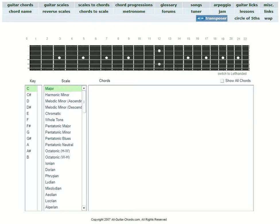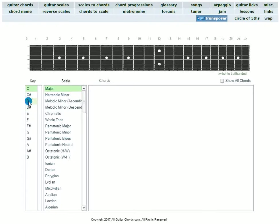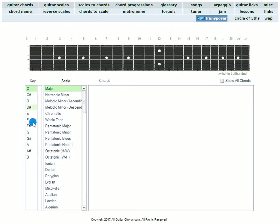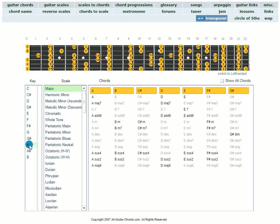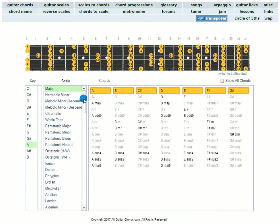So this tool helped me a lot because what you can do—and the link is in the description below—it's very simple. You choose the key that you want to start your melody with, and probably you know what key that would be. The most common ones are C, A, maybe E. And then choose if it's a minor or major.